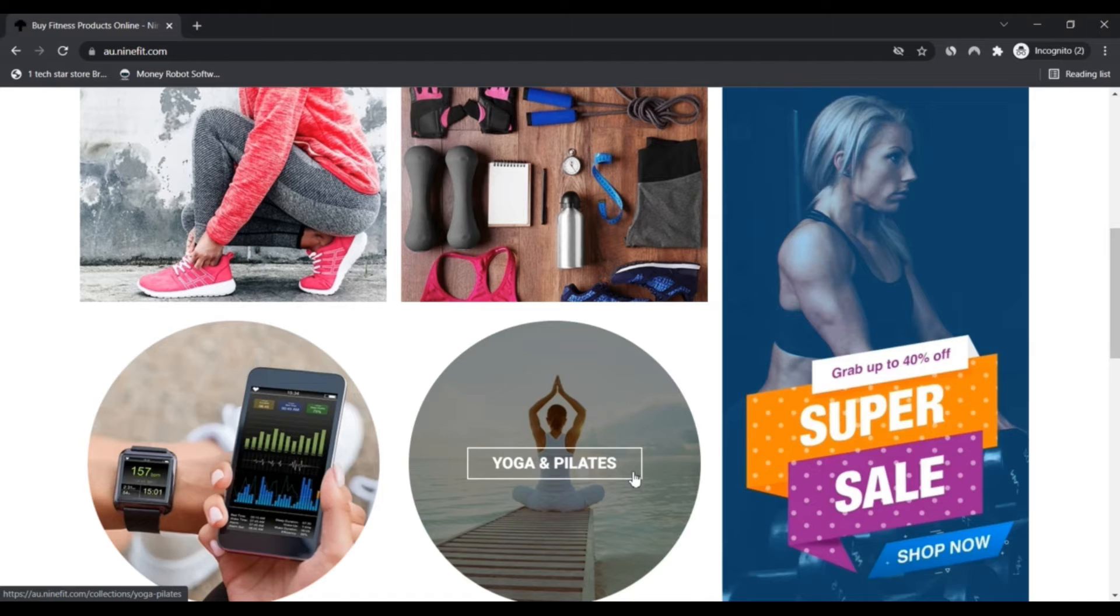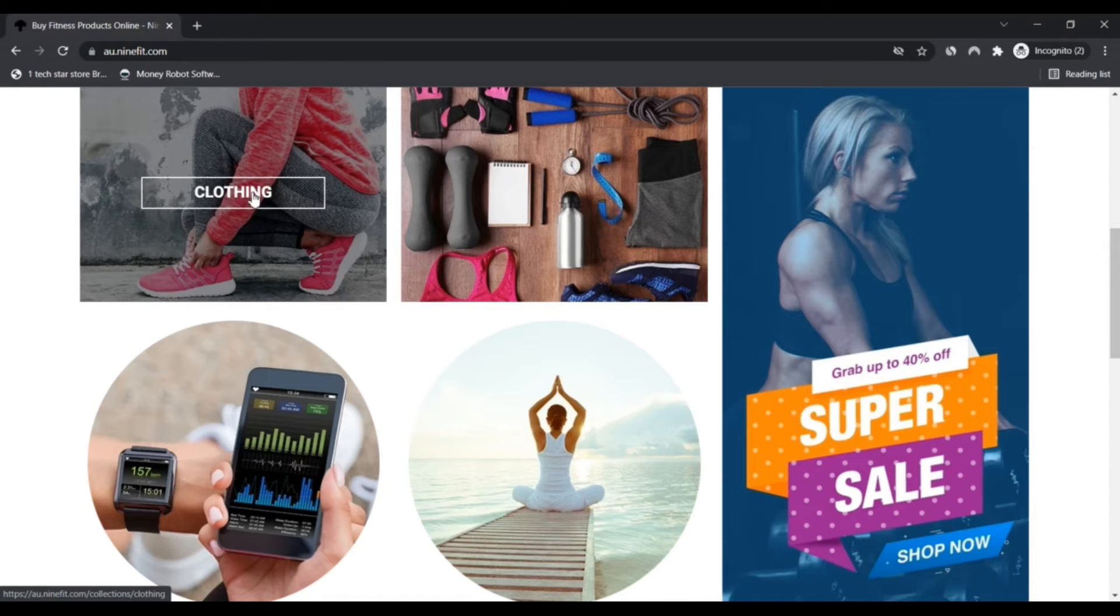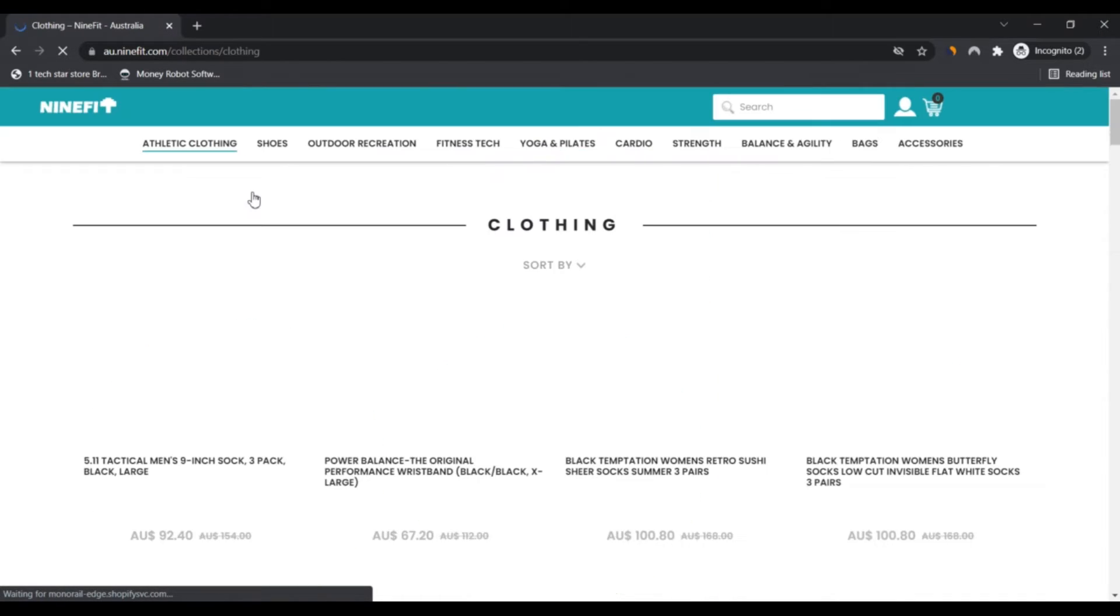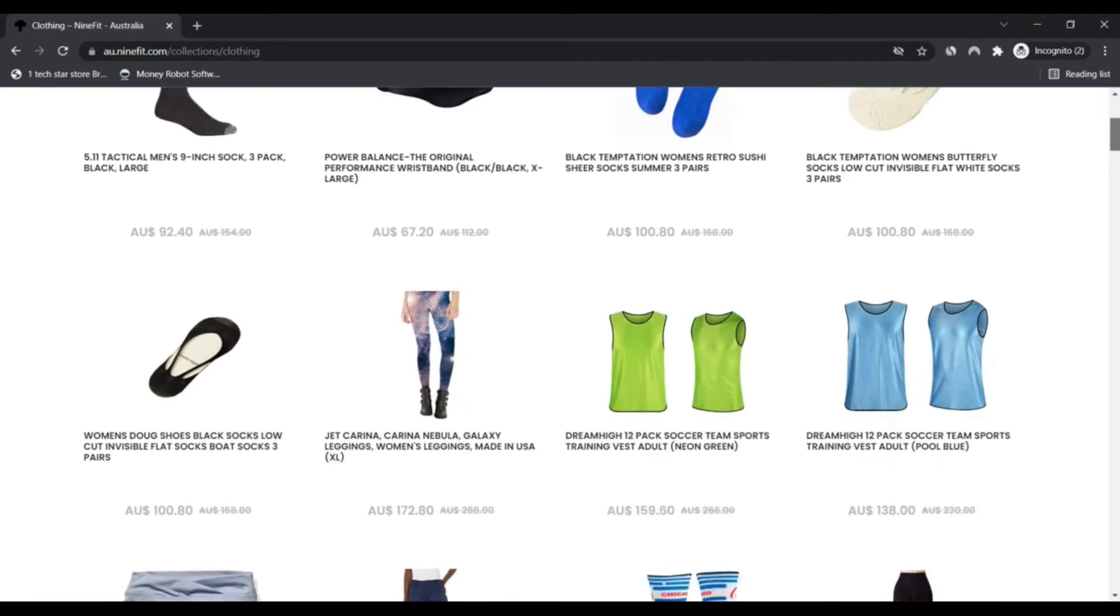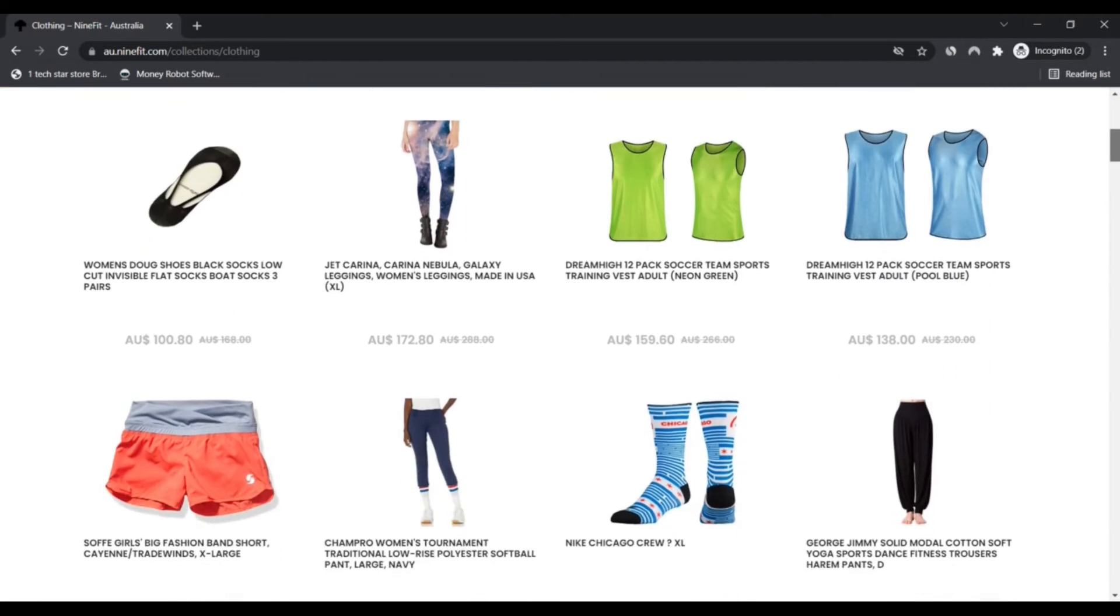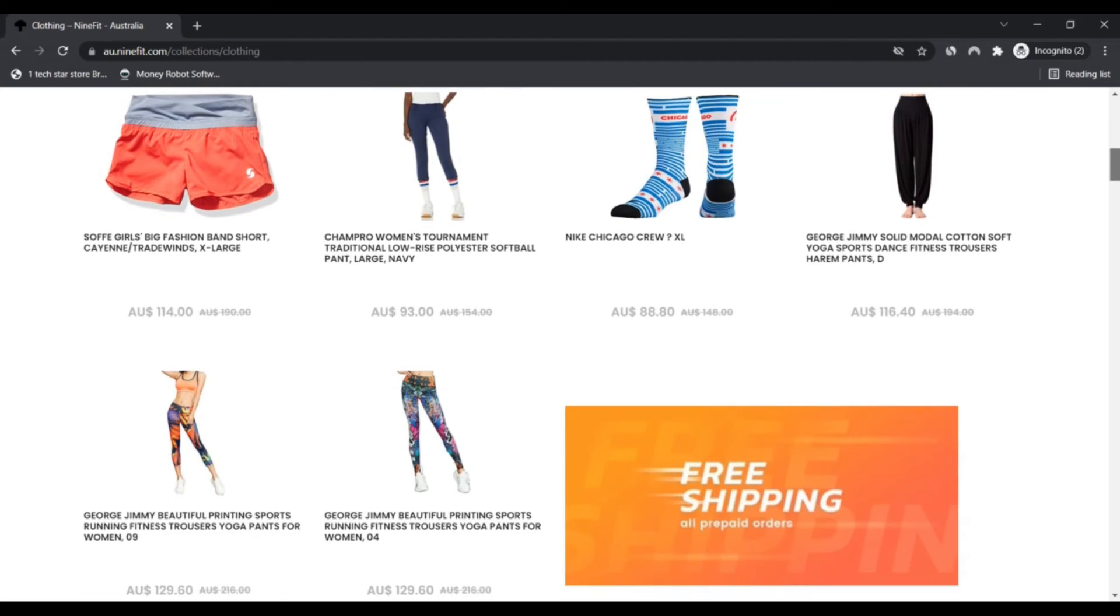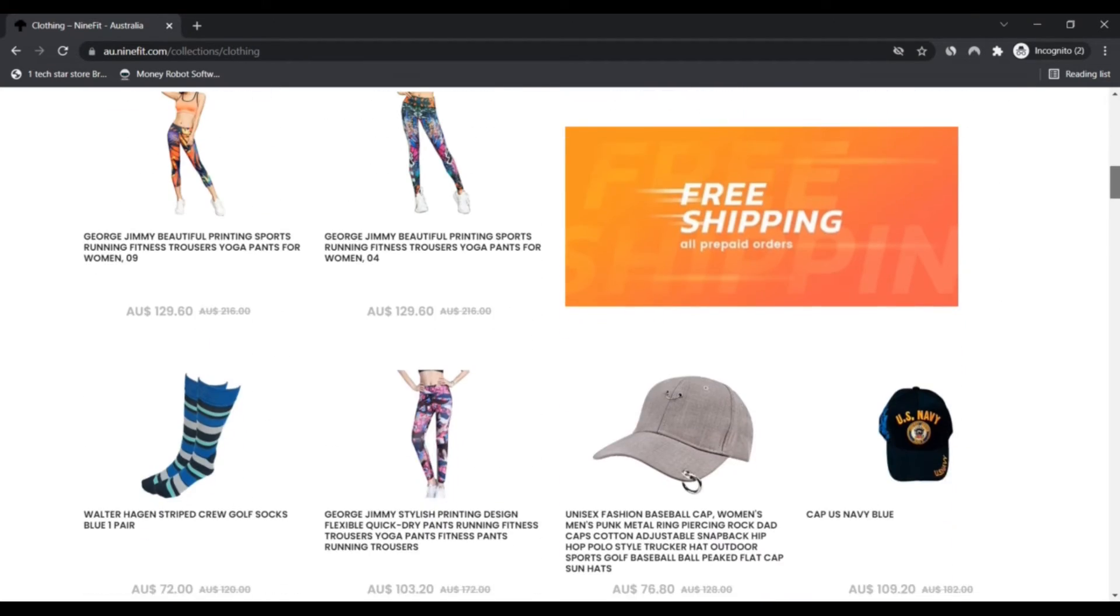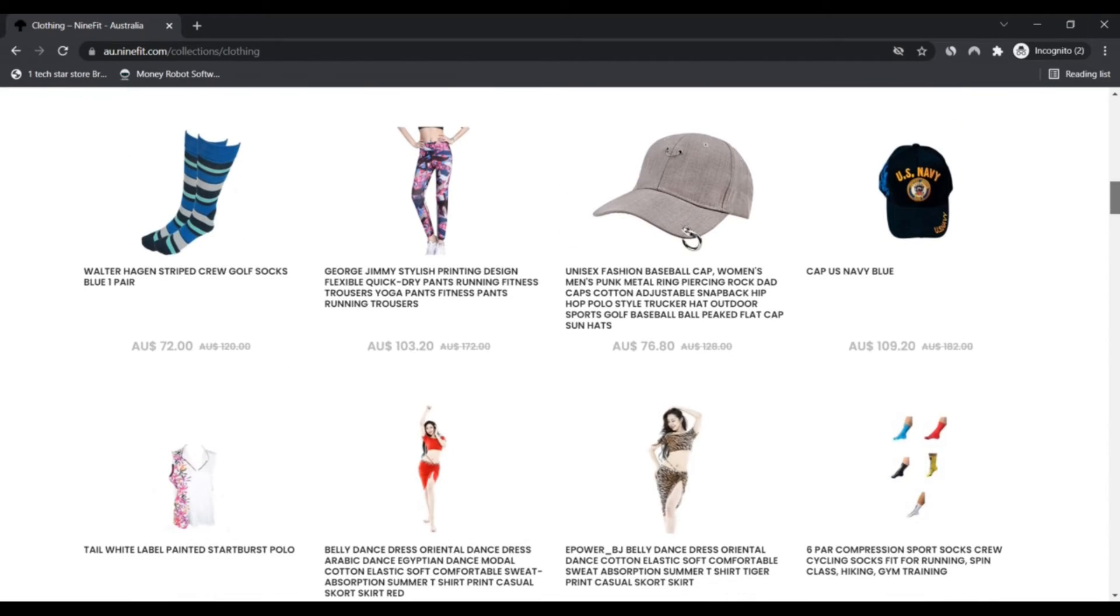At 9fit, we get just as excited about new and current fitness trends and products as you do, which is why we are constantly updating our inventory to include the latest and most advanced products in fitness gear and tech.